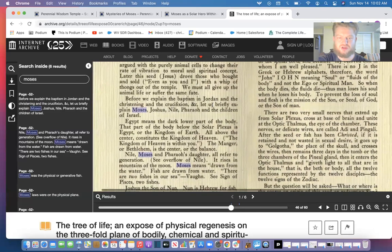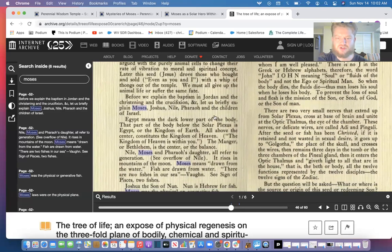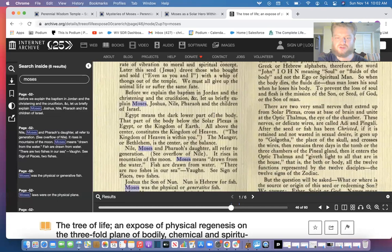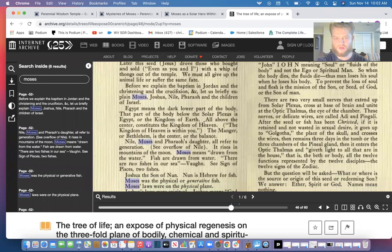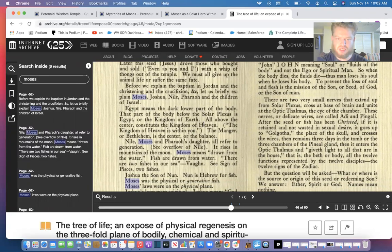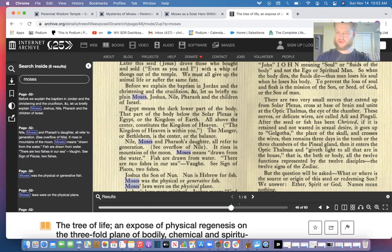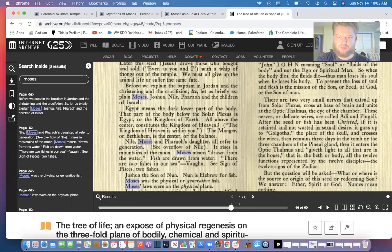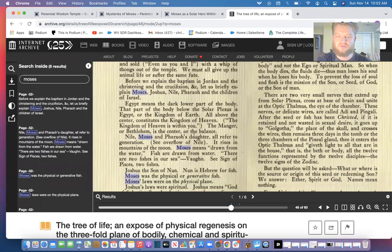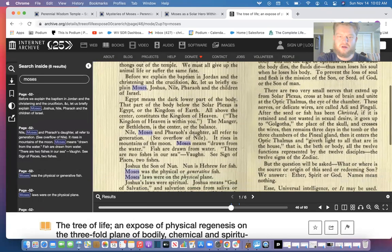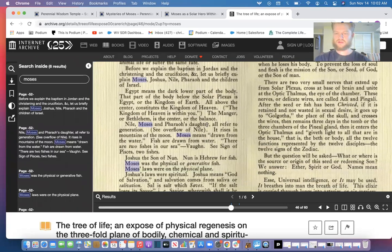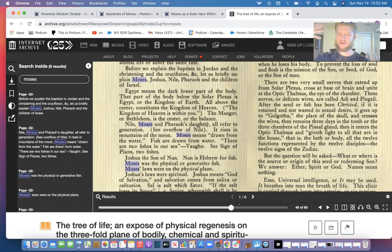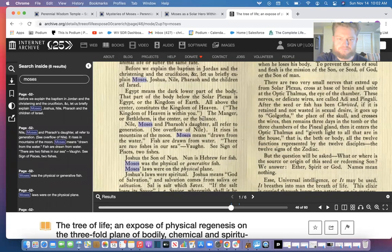Before we explain the baptism in Jordan and the christening and the crucifixion, let us briefly explain Moses, Joshua, Nile, Pharaoh, and the children of Israel. Egypt means the dark lower part of the body. The part of the body below the solar plexus is Egypt or the kingdom of earth. So we know Malkuth on the Tree of Life is the bottom of the spine. Egypt means dark or lower part of the body. All above the center constitute the kingdom of heaven. The kingdom of heaven is within you. The manger of Bethlehem is the center of balance which is the solar plexus. So the manger is in the solar plexus, and anything above the solar plexus is heaven, and everything below is hell or earth or the tomb.